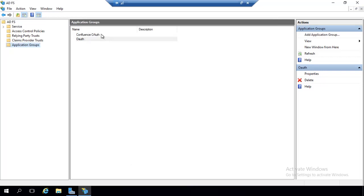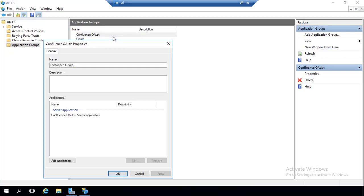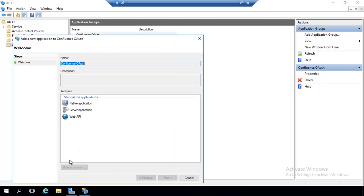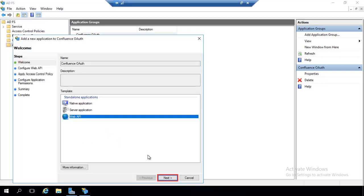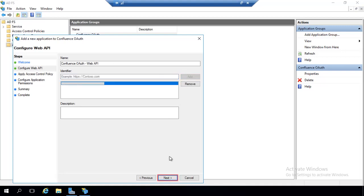Right-click on the Newly Added Application group and select Properties. Click on Add Application. Select Web API and click on Next. On the Configure Web API screen, enter the Confluence domain name address as the identifier. Click on Add. Click on Next.